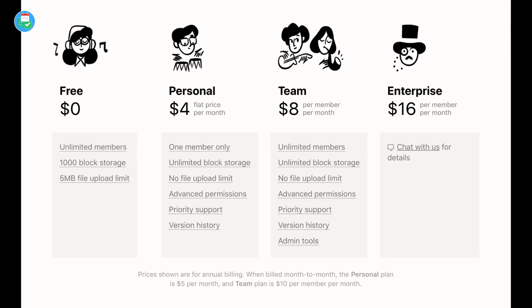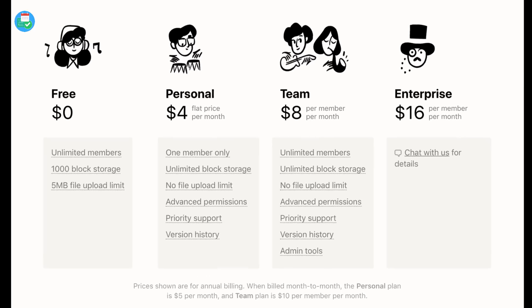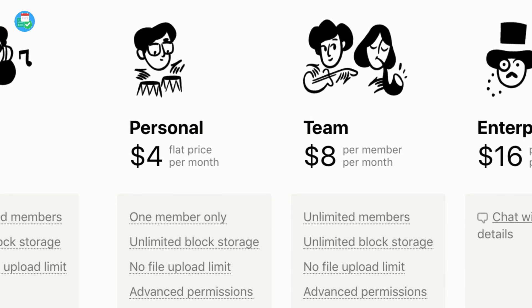Notion on the other hand has a thousand block limit. A block is basically like an element inside of your Notion account. That's anything from text to a database. Once you've passed the thousand block limit, you go to a personal plan which is five dollars per month. There's also a team plan which you can consider, allowing you to access unlimited workspace and a lot more.